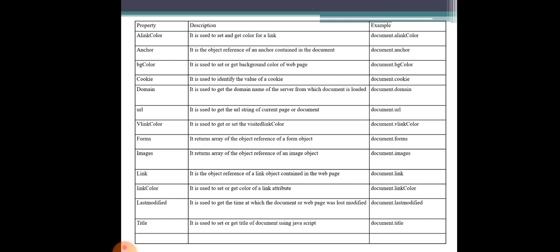Next is the images property. It returns an array of object references of image objects in the document. A single image means one entry; multiple images are the number of images. You can access all images through the object reference and apply color changes.